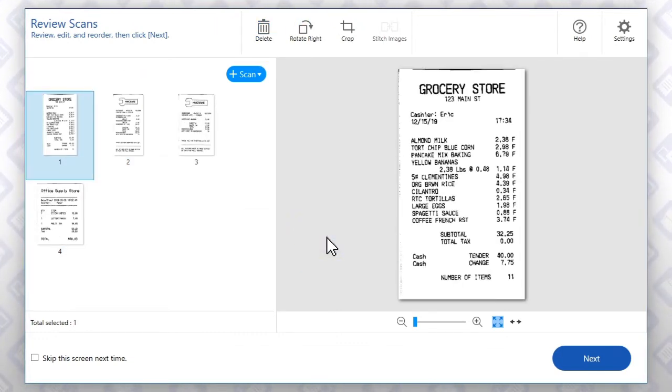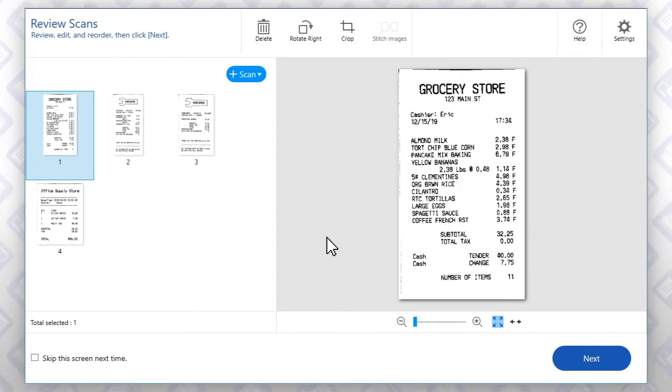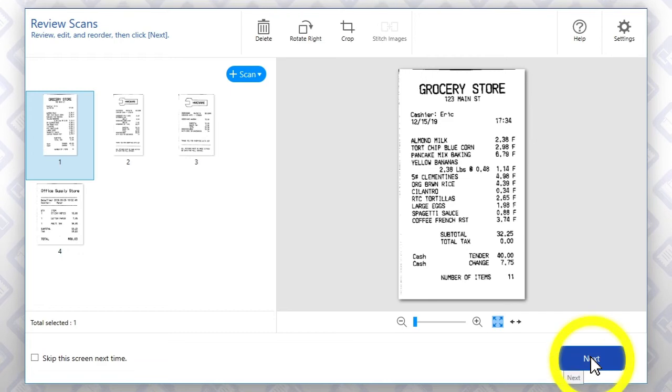Rotate or crop individual scans using these buttons. When you're done, click Next.